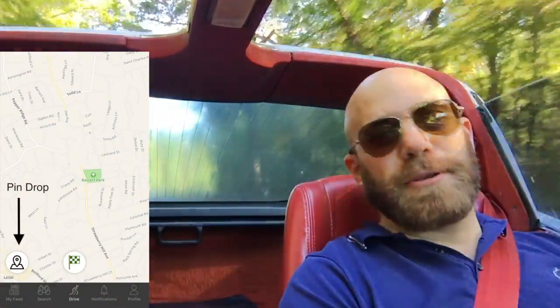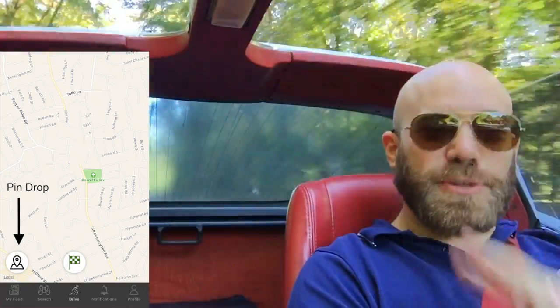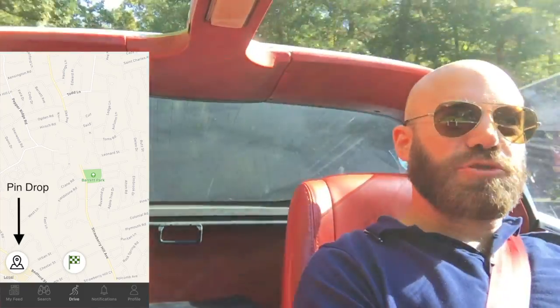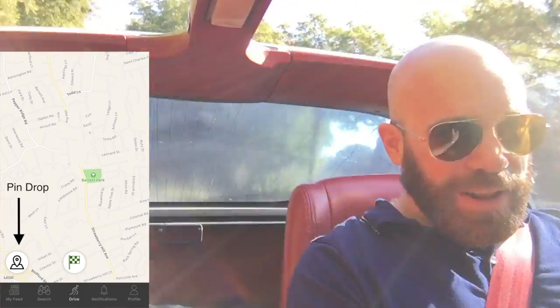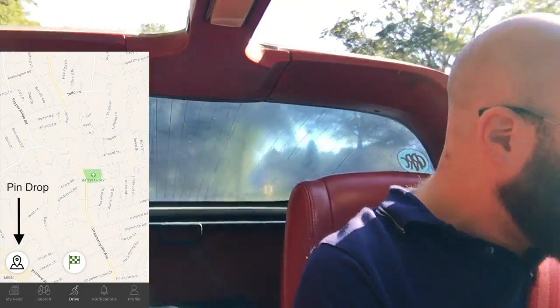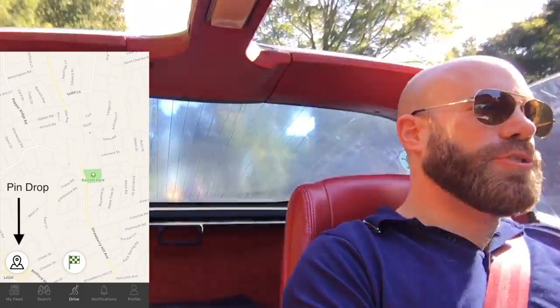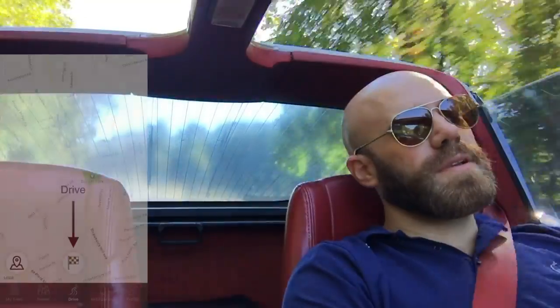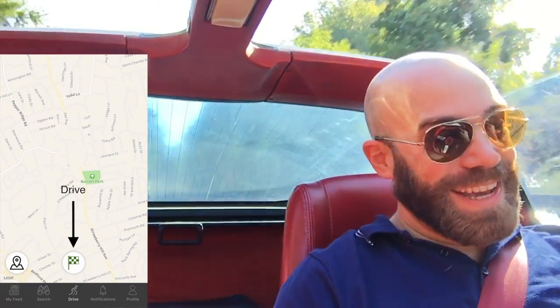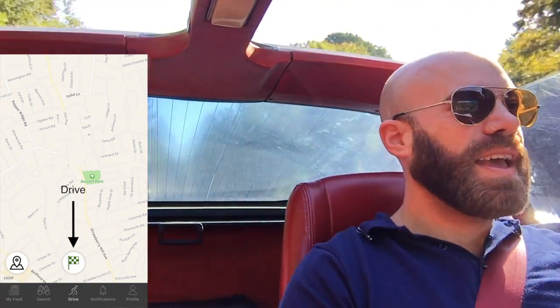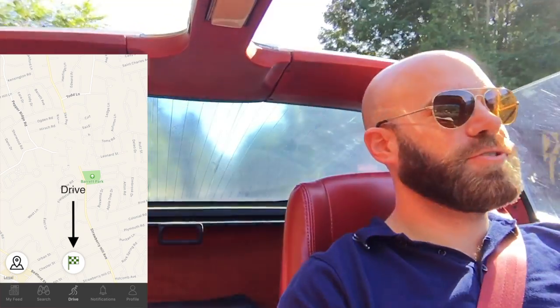Now the next view is your Drive view, and this is probably your most important. There are two things you can do in this view. You can drop pins — the pin allows you to mark off places you might want to go, places you might want to take a drive to. And the most important feature on the drive screen is the ability to map drives.